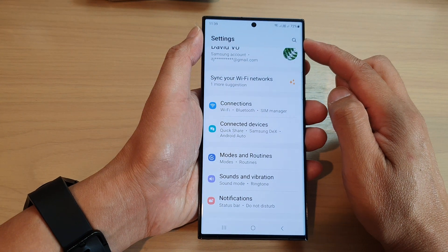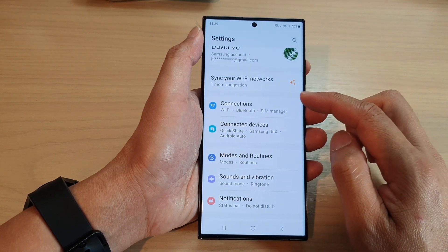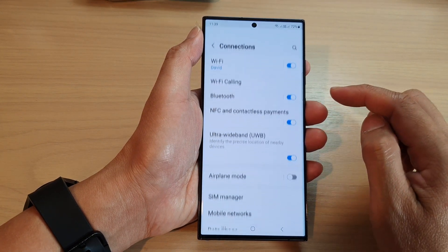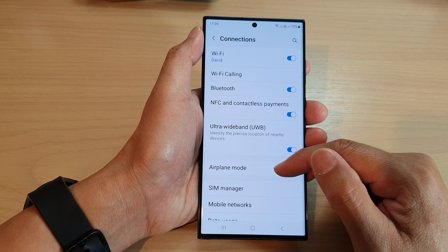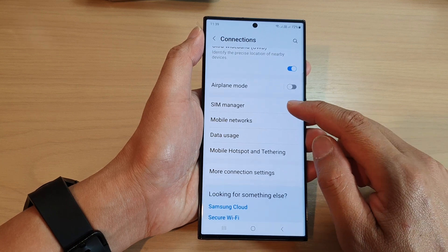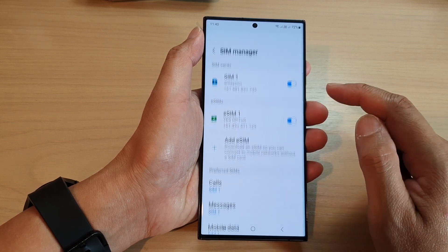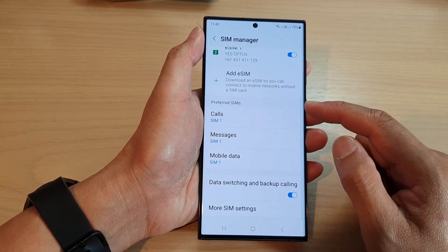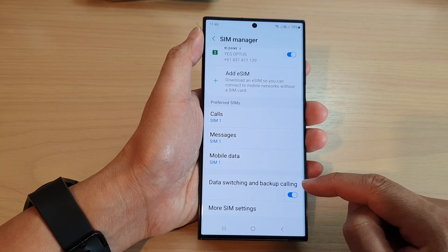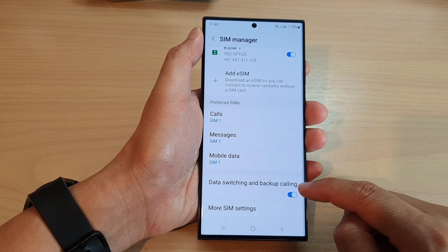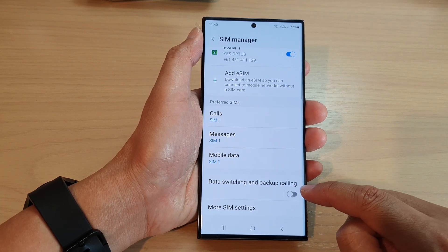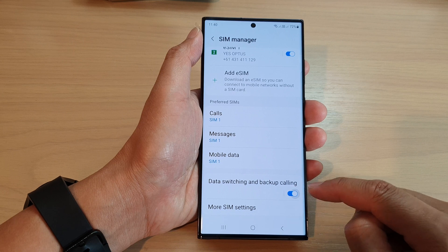In the settings page, go down and tap on Connections. Next, scroll down and tap on SIM Manager. Then scroll down and tap on Data Switching and Backup Calling. Tap on the toggle button to switch it off or turn it on.